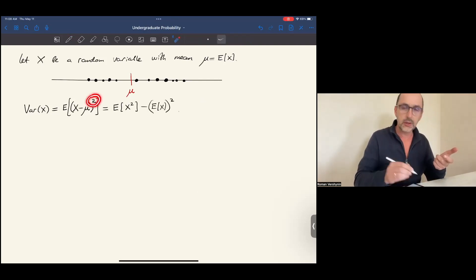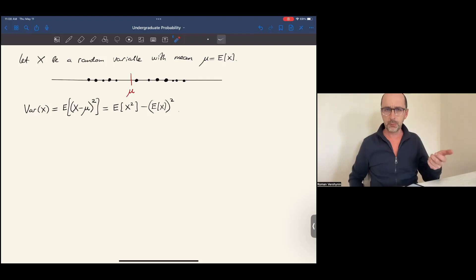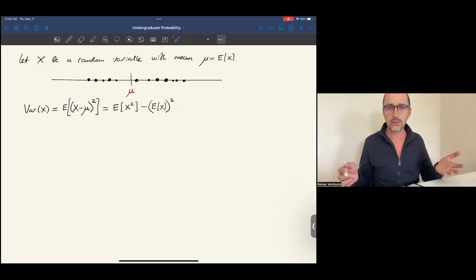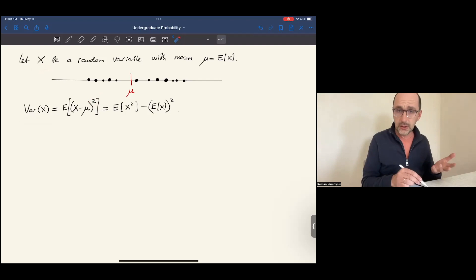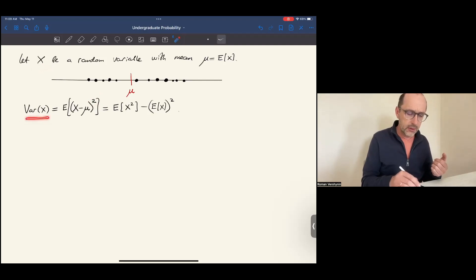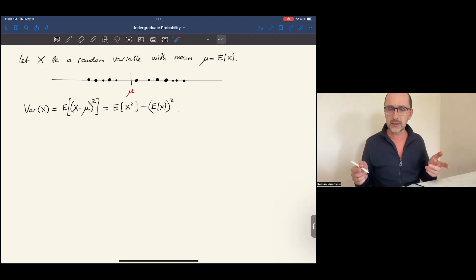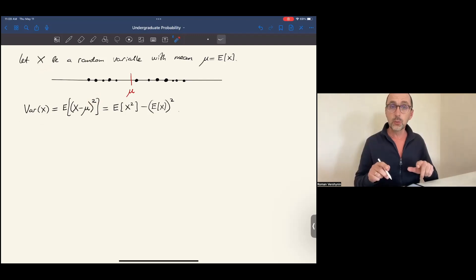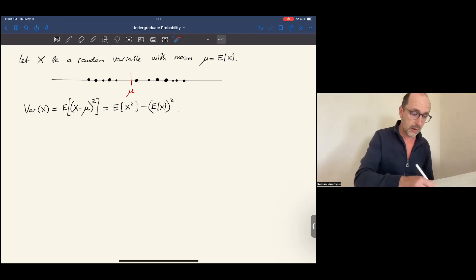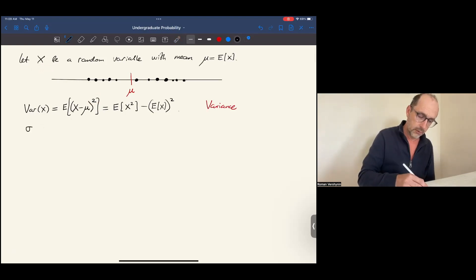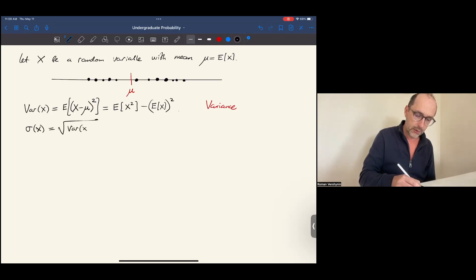Squaring the deviation messes up with the units. For instance, if x is the age of a fossil in years, then variance will be measured in years squared, and that's inconvenient. Now, to get back to the original units, we can take the square root, and the result is called the standard deviation, denoted sigma of x. It is the square root of the variance.